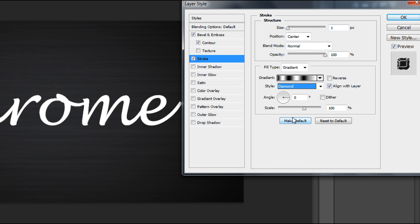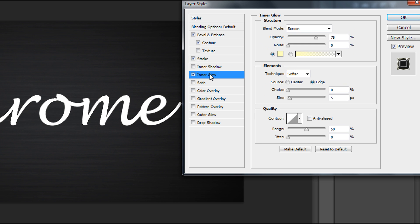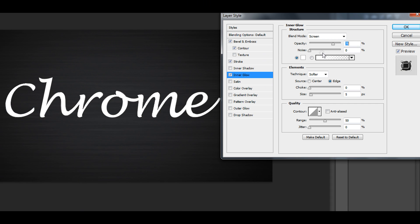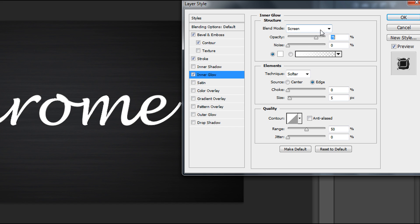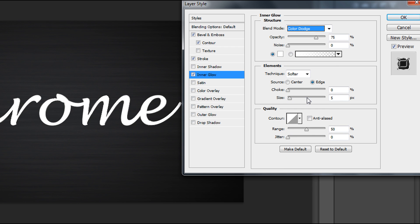Now time for Inner Glow. Change color to white and blend mode to Color Dodge, opacity to 100%, technique Precise, size about 10, and range to 95%.